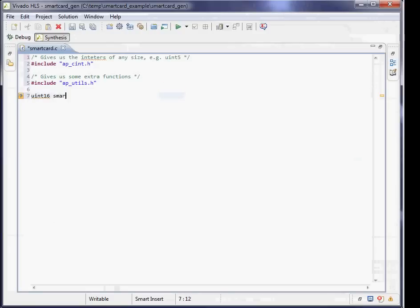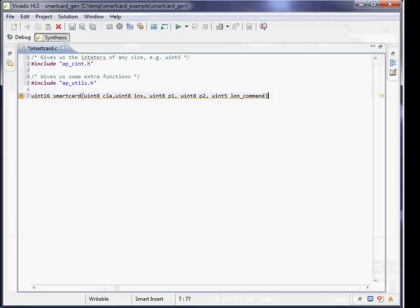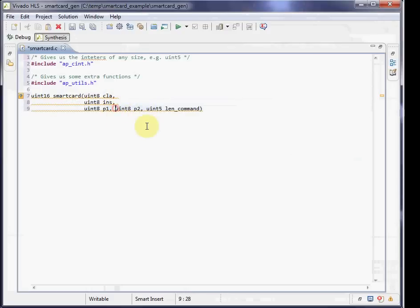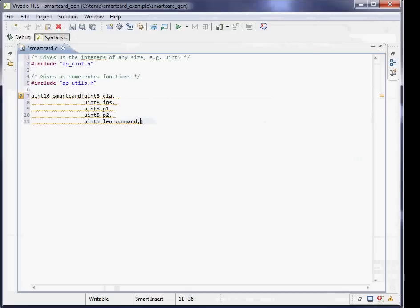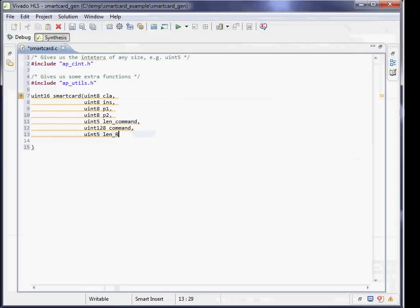To start with, I create a return. The output is going to be a 16-bit integer. I'm going to generate the various inputs that I'm passing to it. In this case, the CLA, INS, P1, P2, len_command, and the command are actually going to be input bytes that will then be processed by this function. These are all static, so they're set once at the beginning. You can see the uint 5 and uint 128 - some odder sizes you wouldn't normally have.